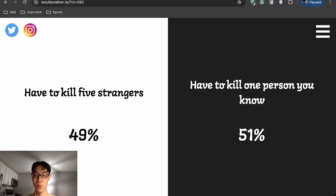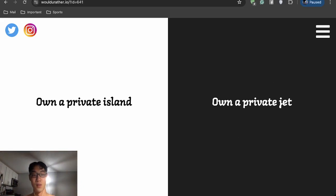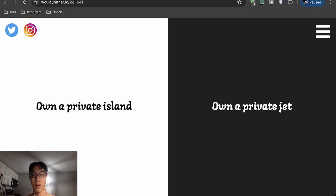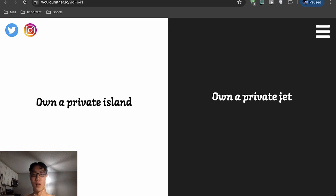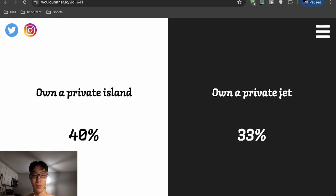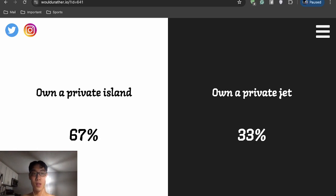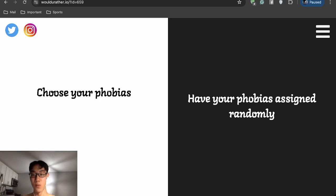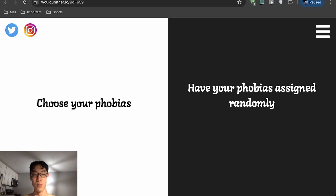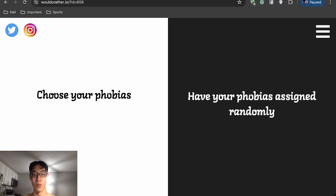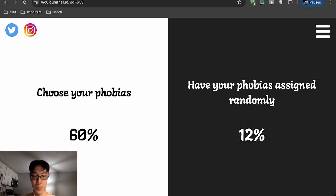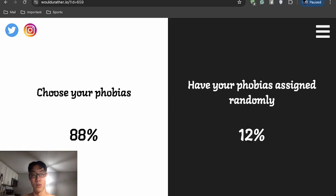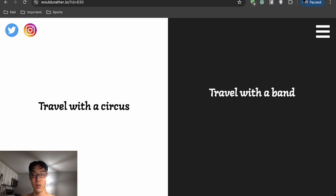I want a private island. I want a private jet. I want a private jet. I don't need an island to myself. Really? Wow. I'd rather travel. I love traveling. Choose your phobias or have a phobia assigned randomly? Obviously choose my phobia. That's a pretty easy question. Travel with a circus or travel with a band?